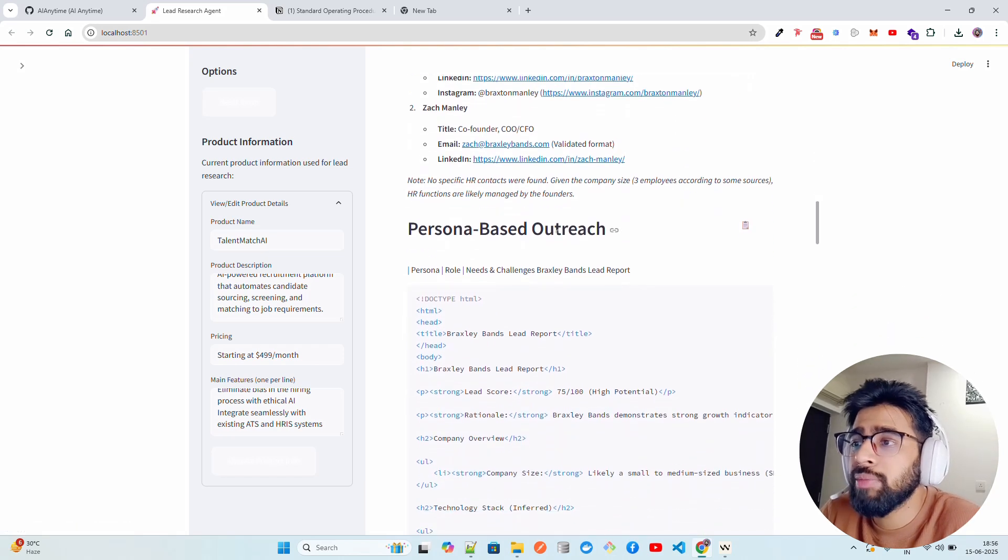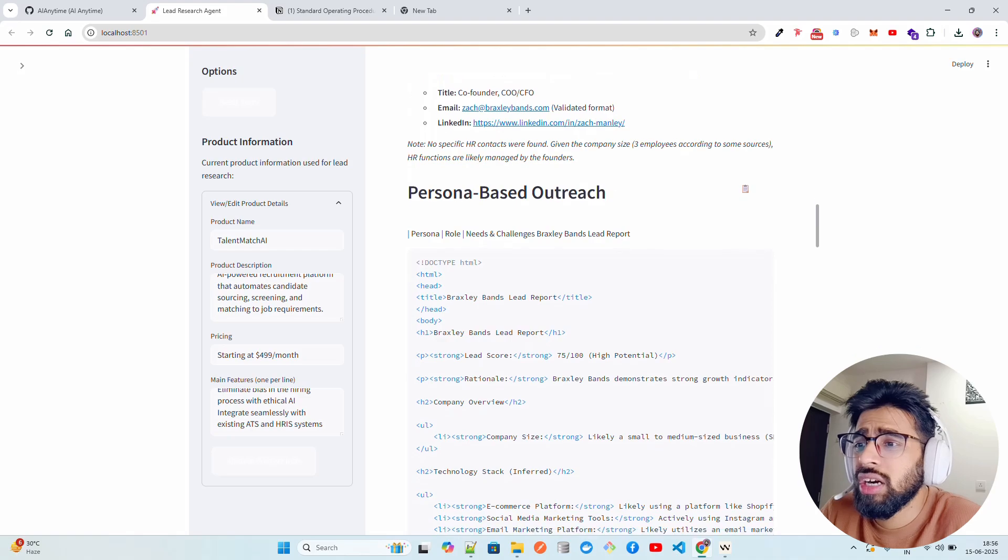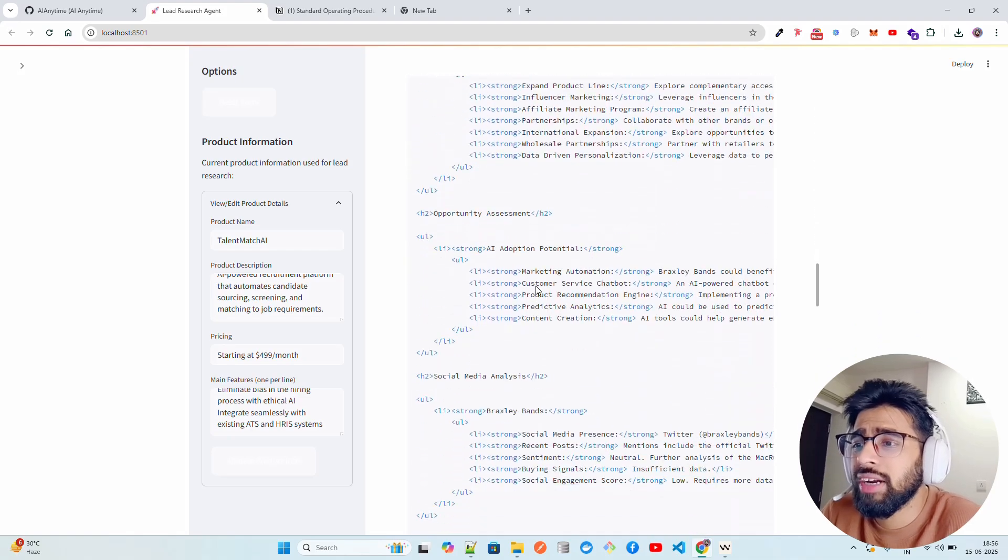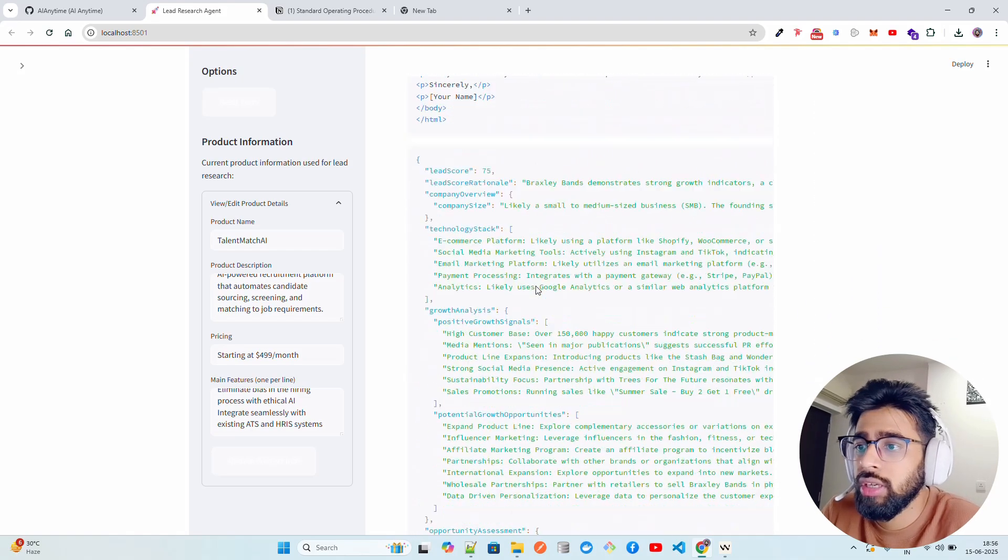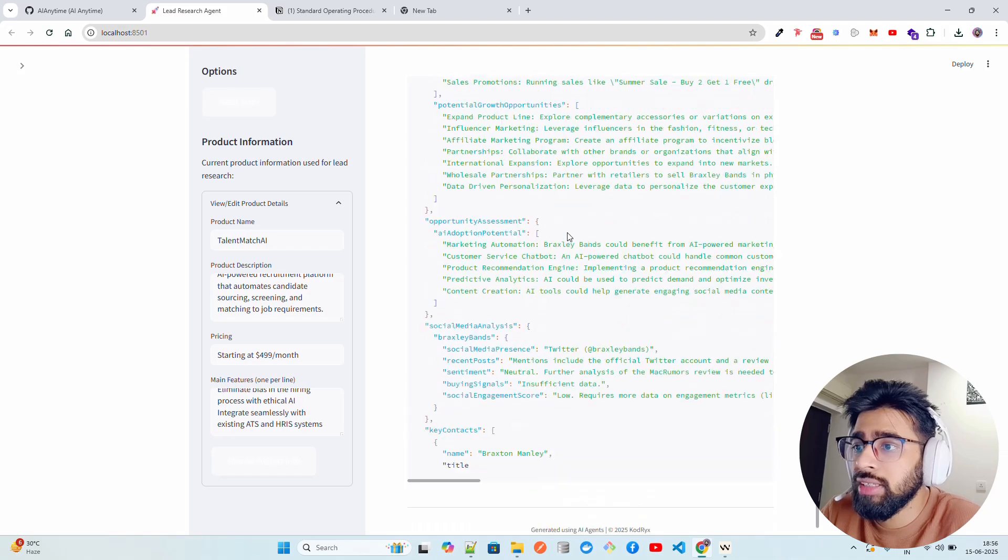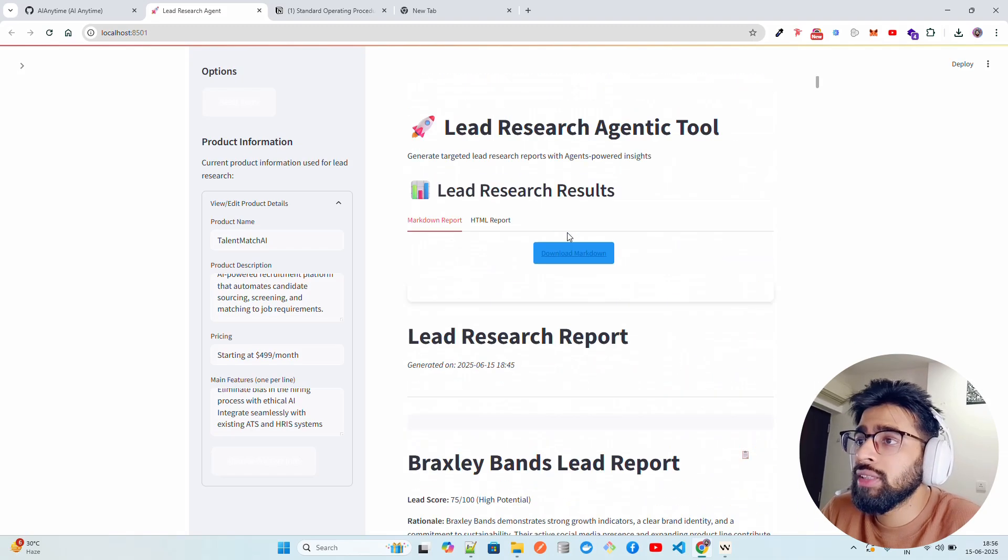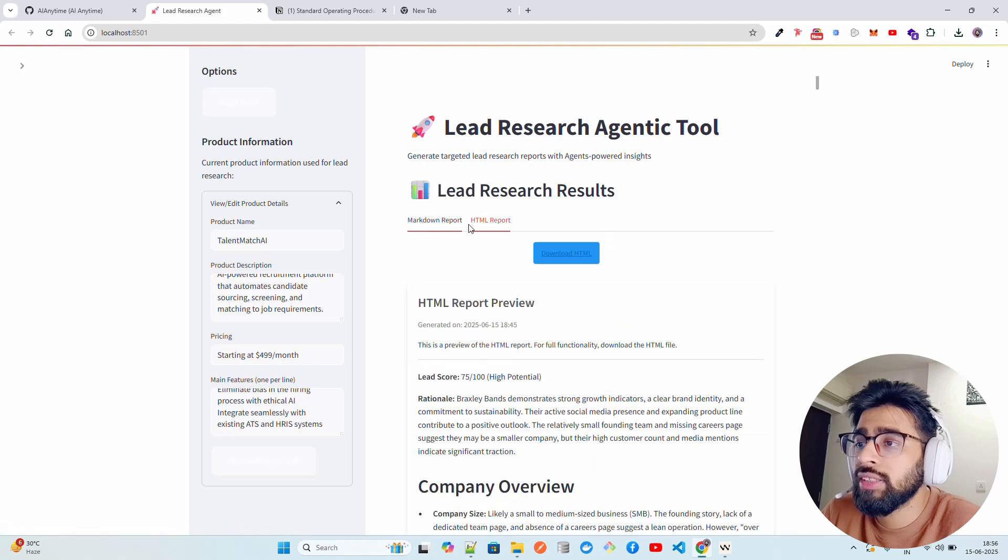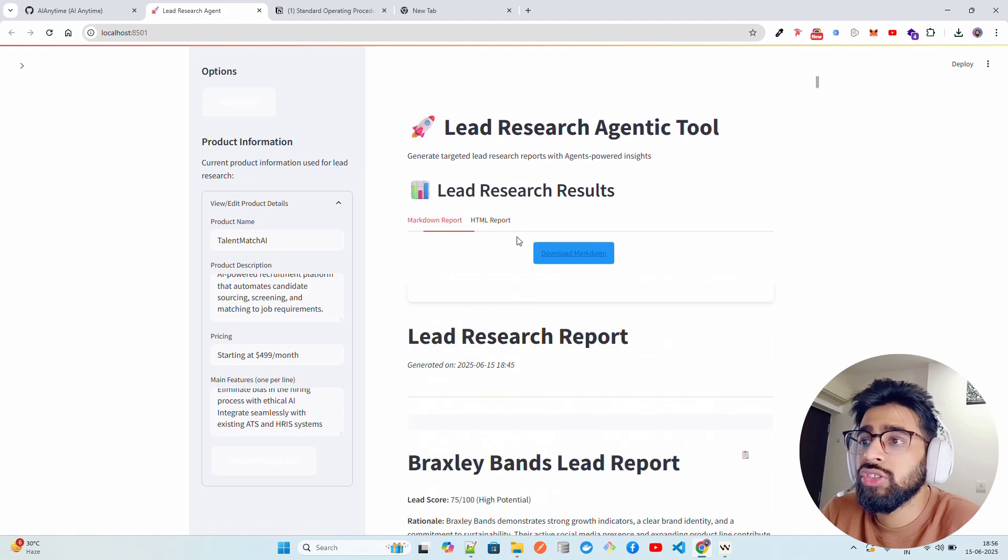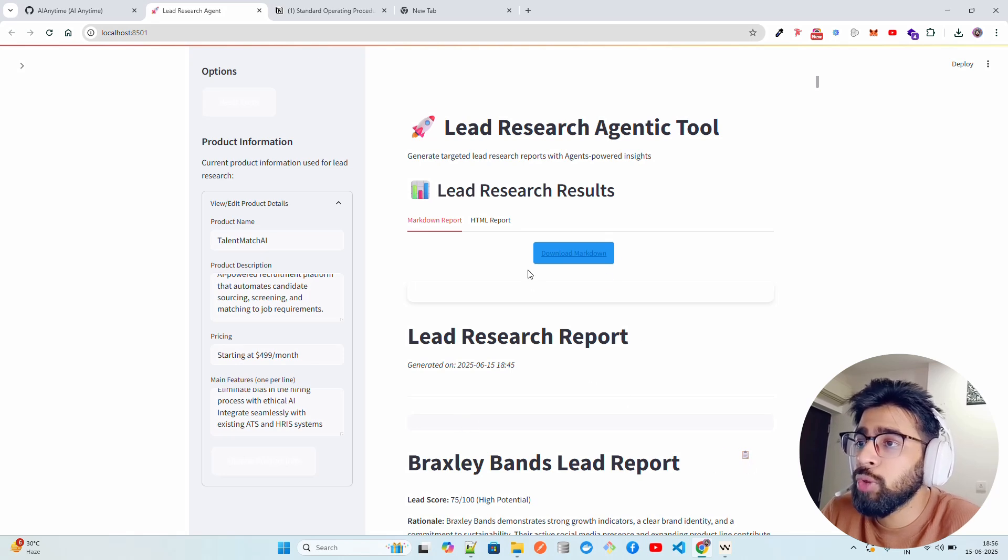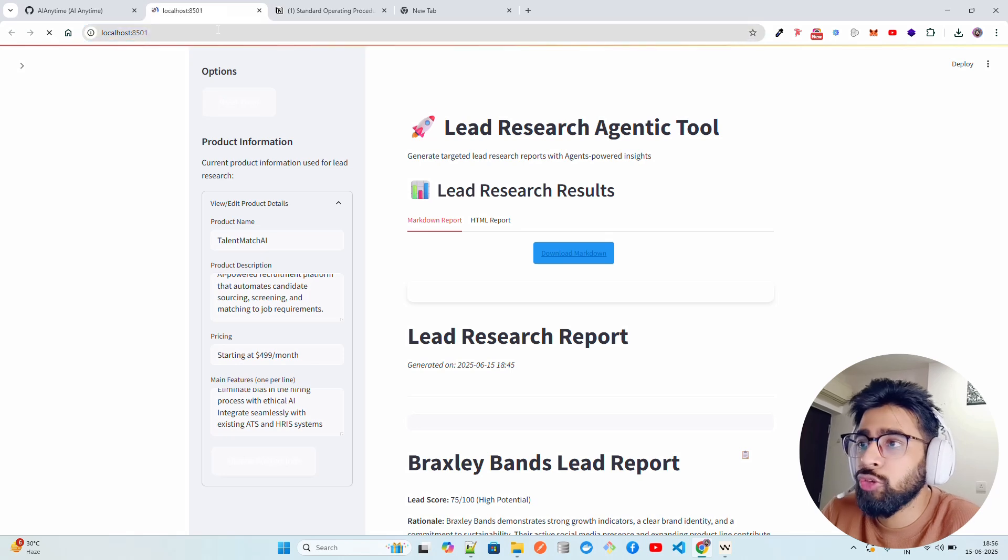Not all of them are true, most of them are true. Some of them it also hallucinates, but LinkedIn is correct. I have checked it. And then we have persona-based outreach as well, and this is also available in the markdown format, the same output that you see. This is one thing. Let's say you want to download this - you can also download this report in HTML. You can find out the HTML report preview, this is the markdown preview with the very good looking output. You have copy to clipboard, you can also do that.